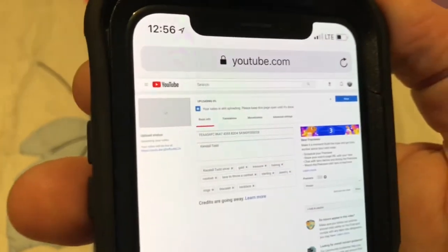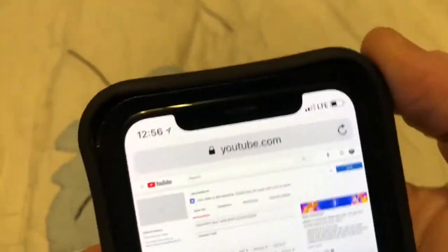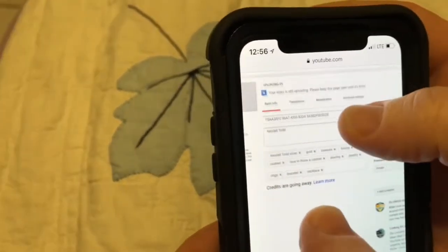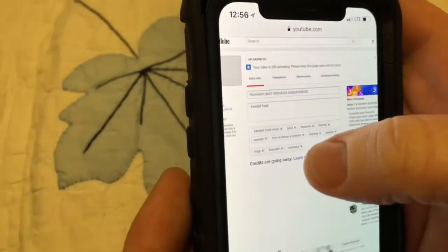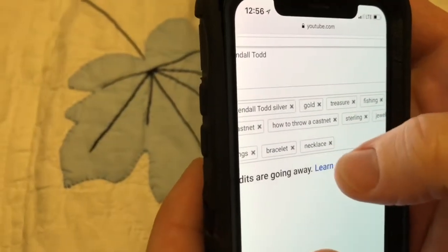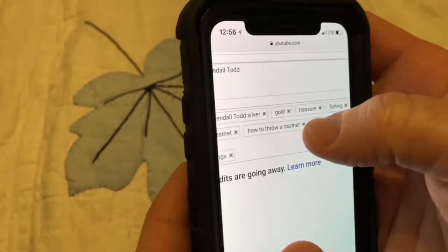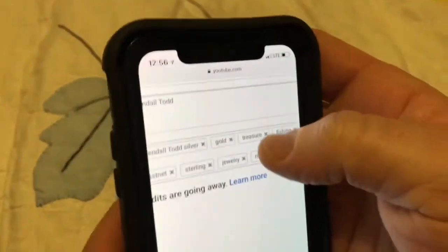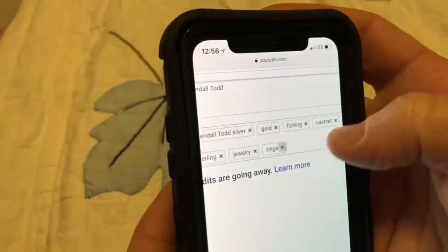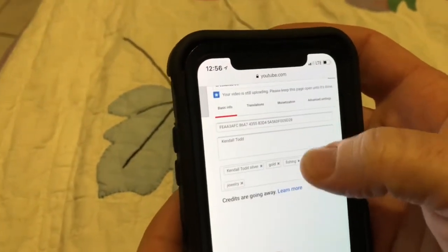It says uploading 0%. You may see it turn into an actual number. We need to go ahead and let this thing upload. Some of these tags I don't really need in — these may have been default ones or something. I may go ahead and take some of these out. But I need to put ones that are actually good tags in this.